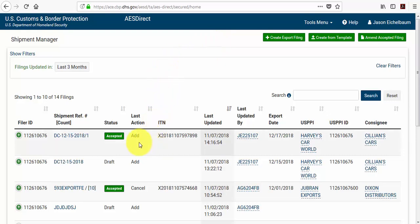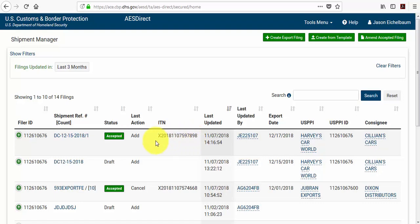In our previous example, which was successfully accepted by AES Direct, you'll notice I received the internal transaction number. To make a change to this shipment, either an amendment or a cancellation, I would need to locate my shipment actions column.